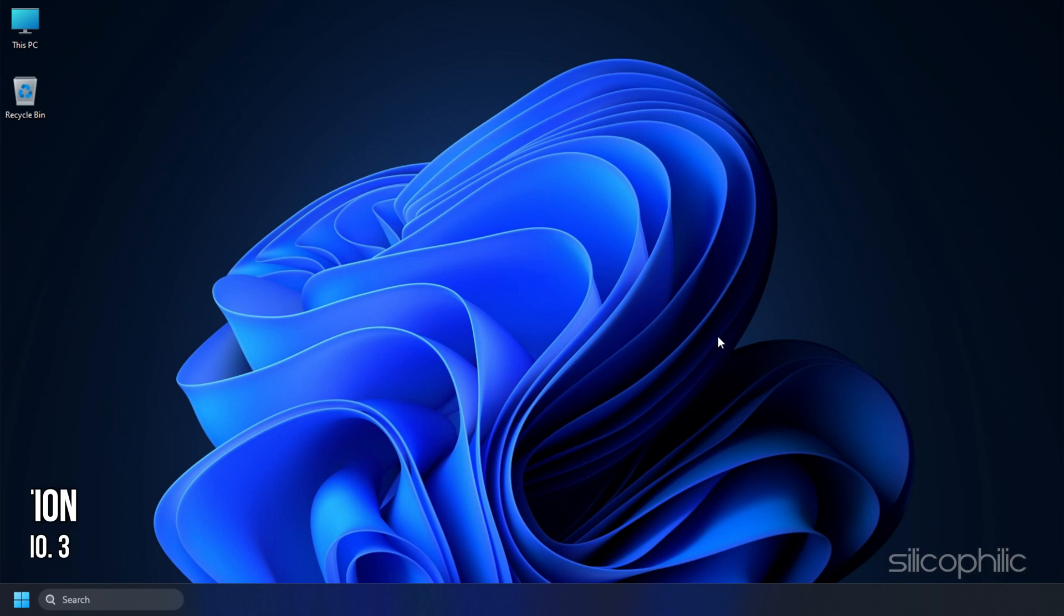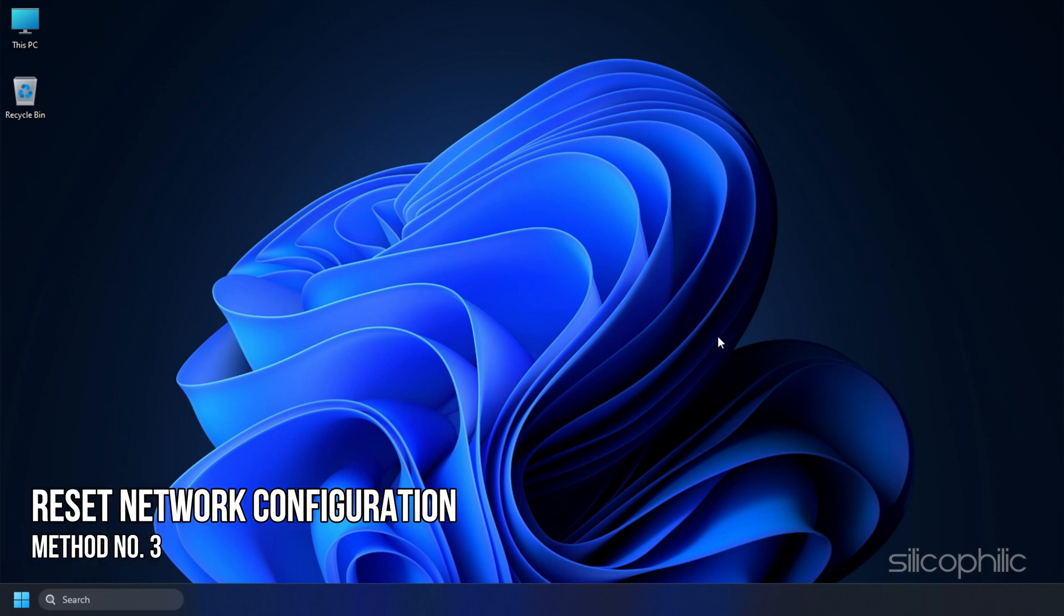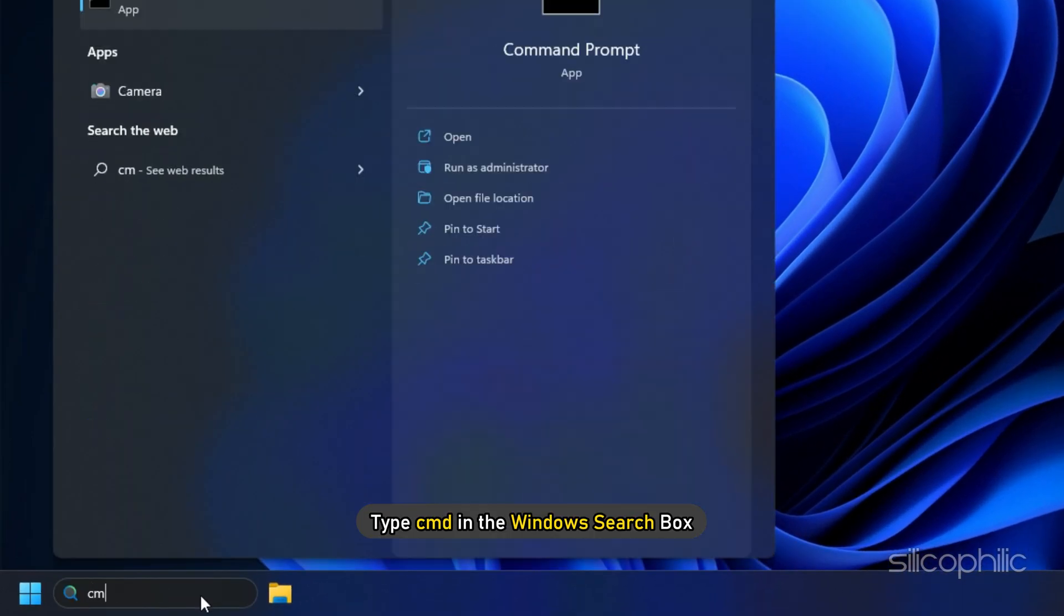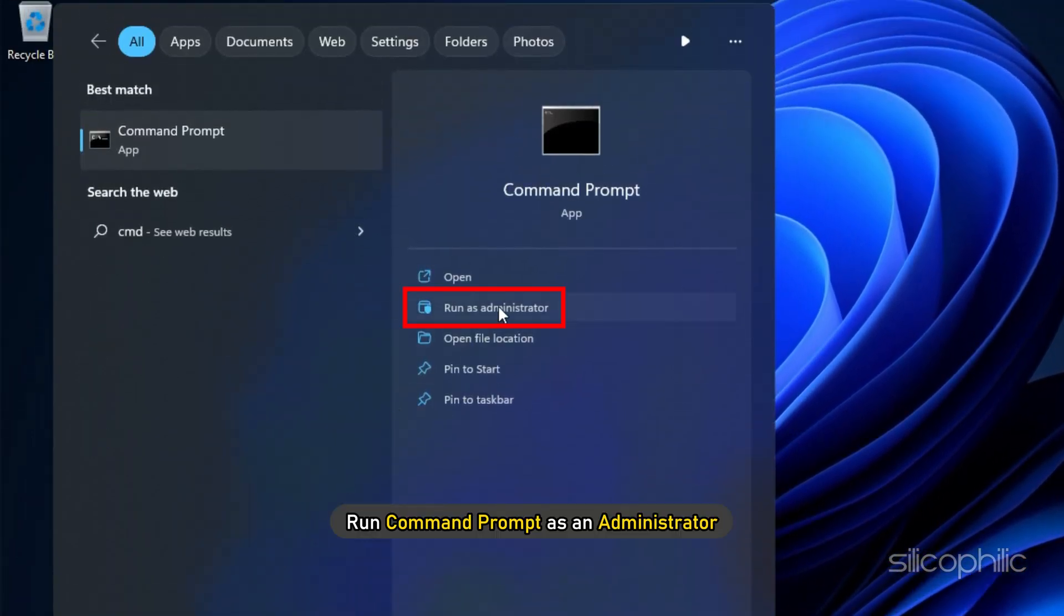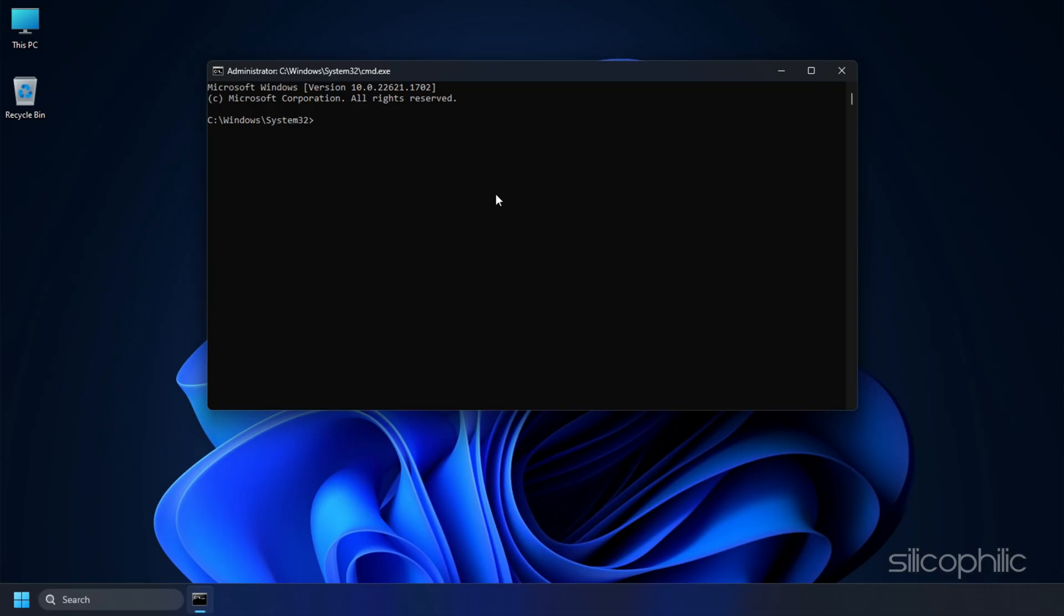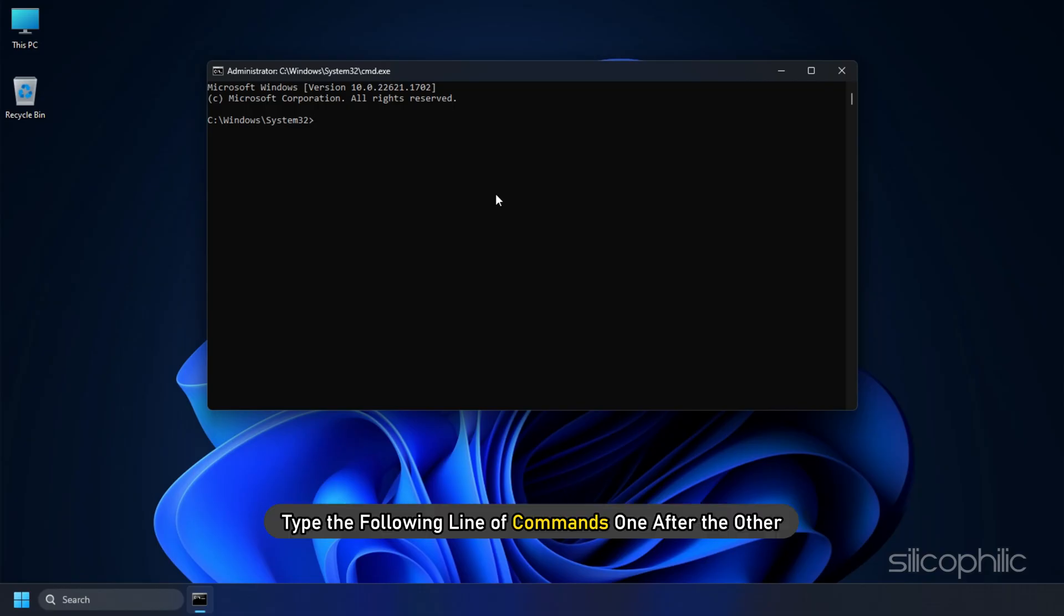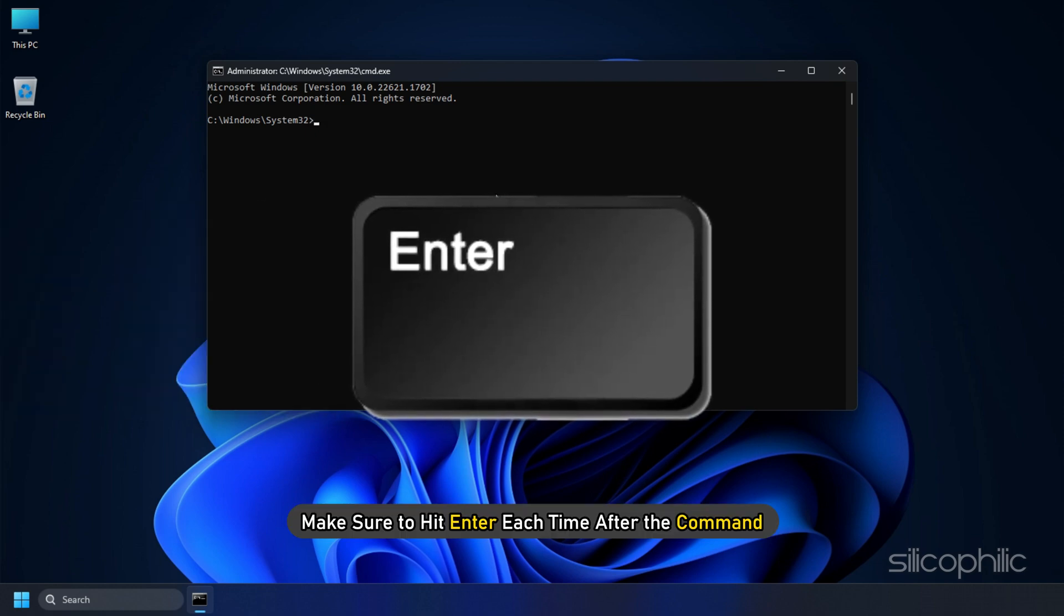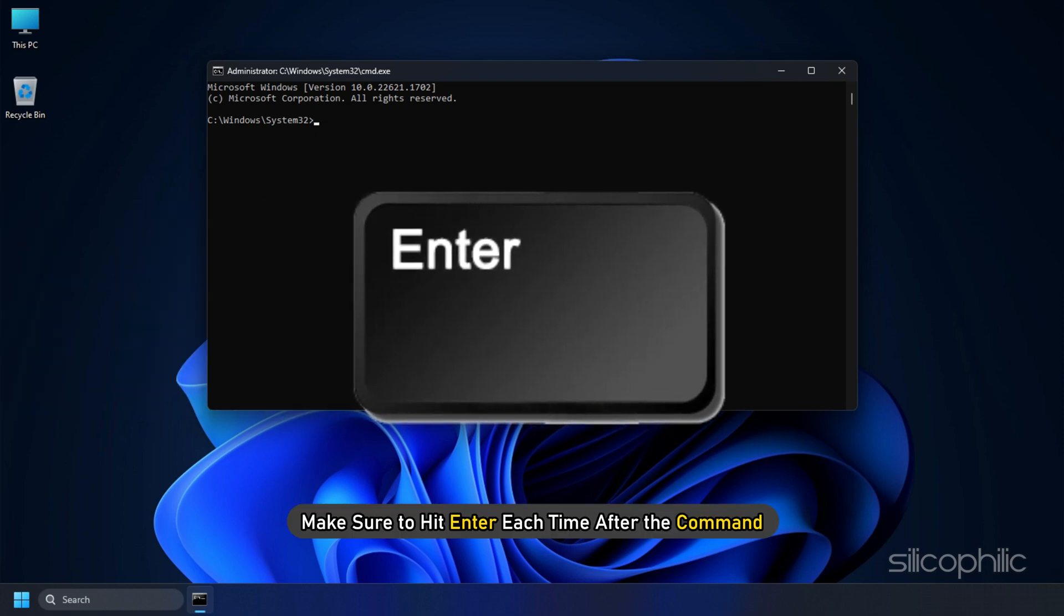Method 3: The next thing you can do is flush the DNS and reset the network configuration. Type CMD in the Windows search box. Run command prompt as an administrator. Type the following line of commands one after the other. Make sure to hit enter each time after the command.